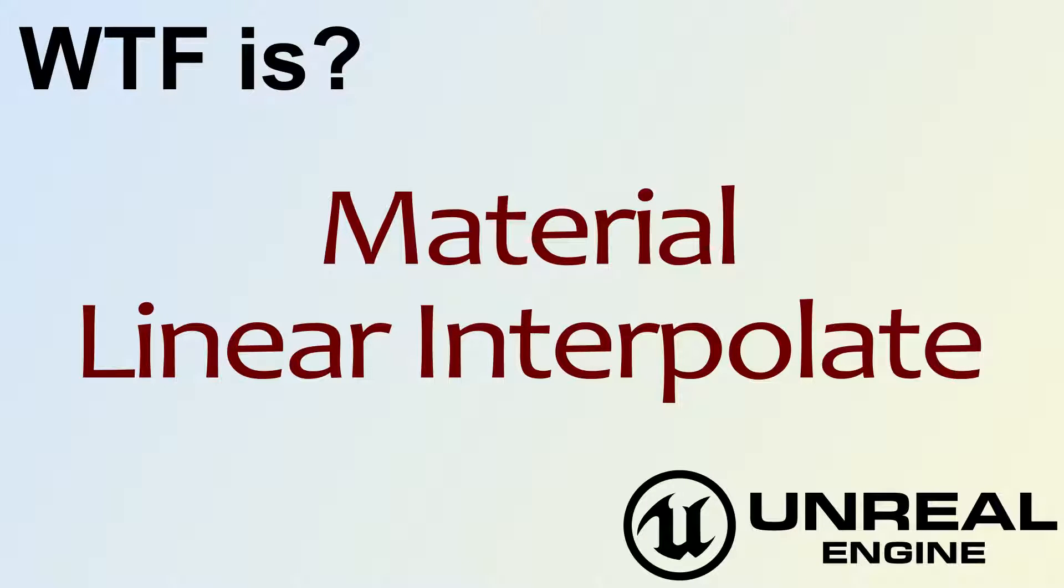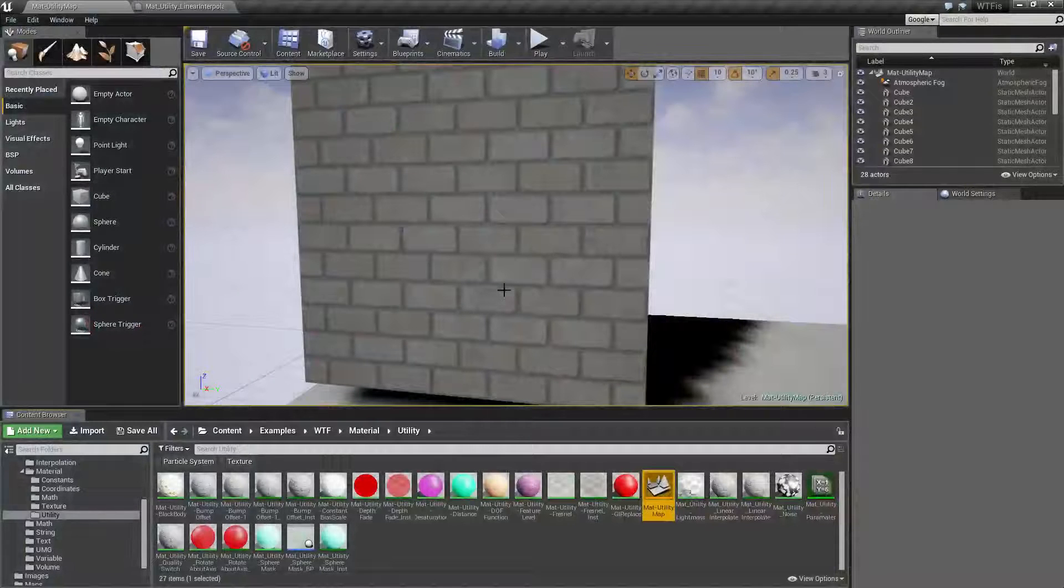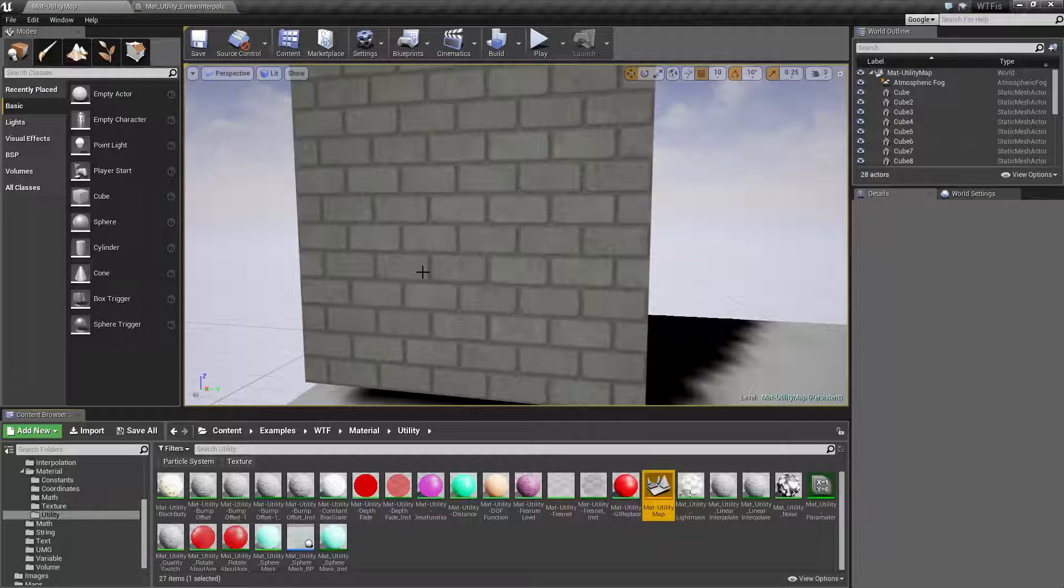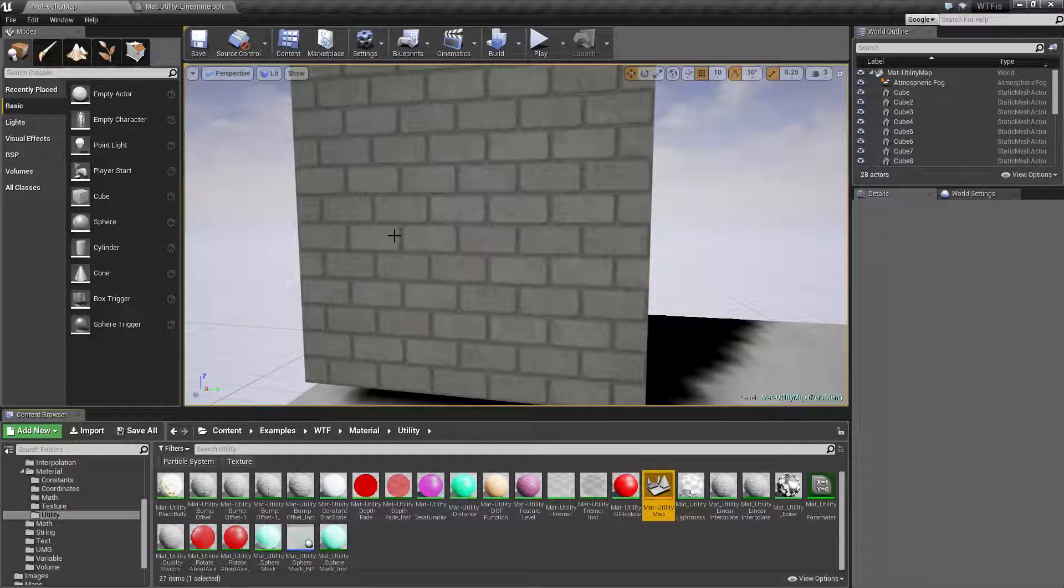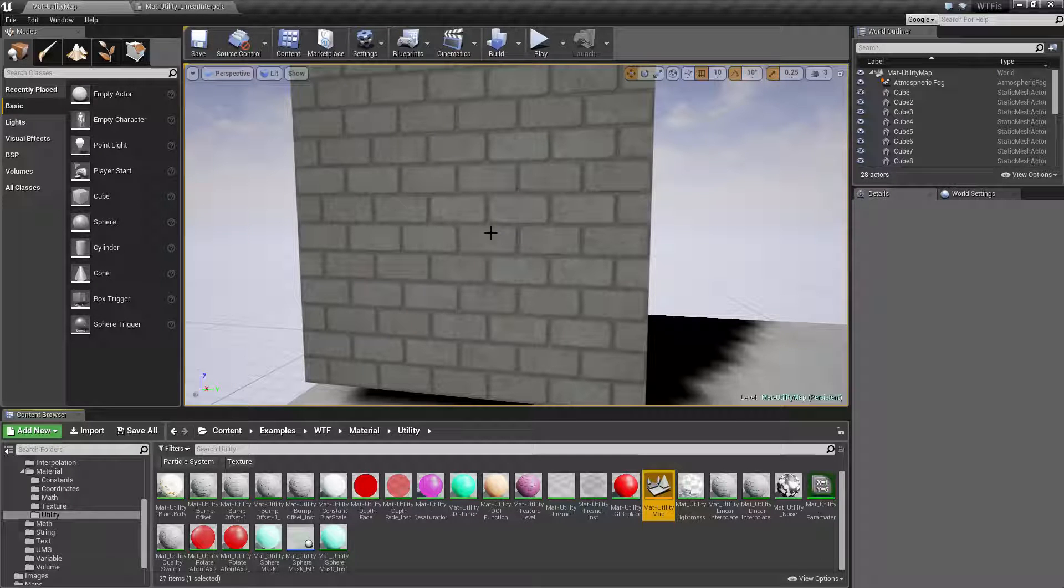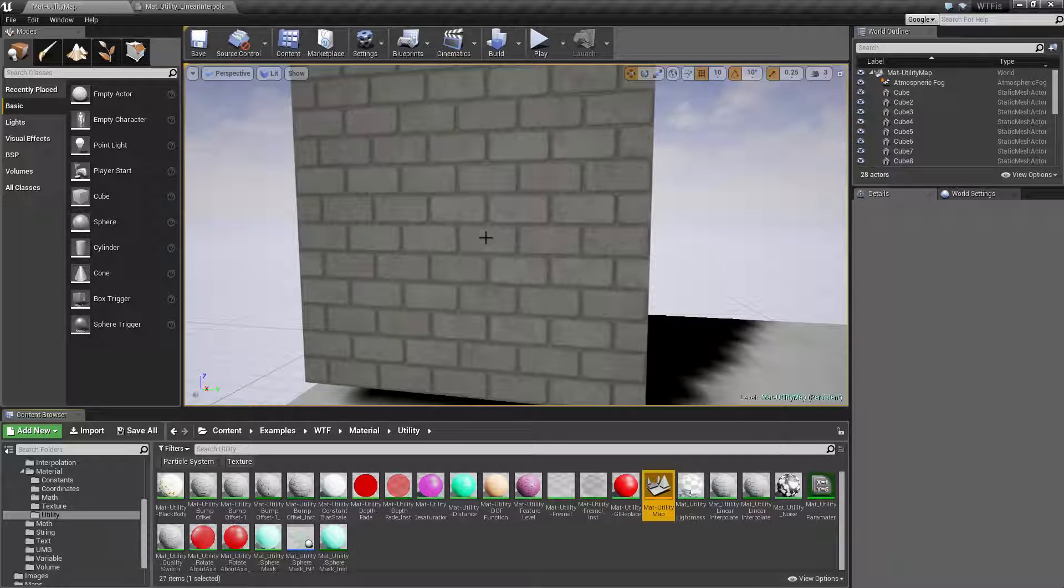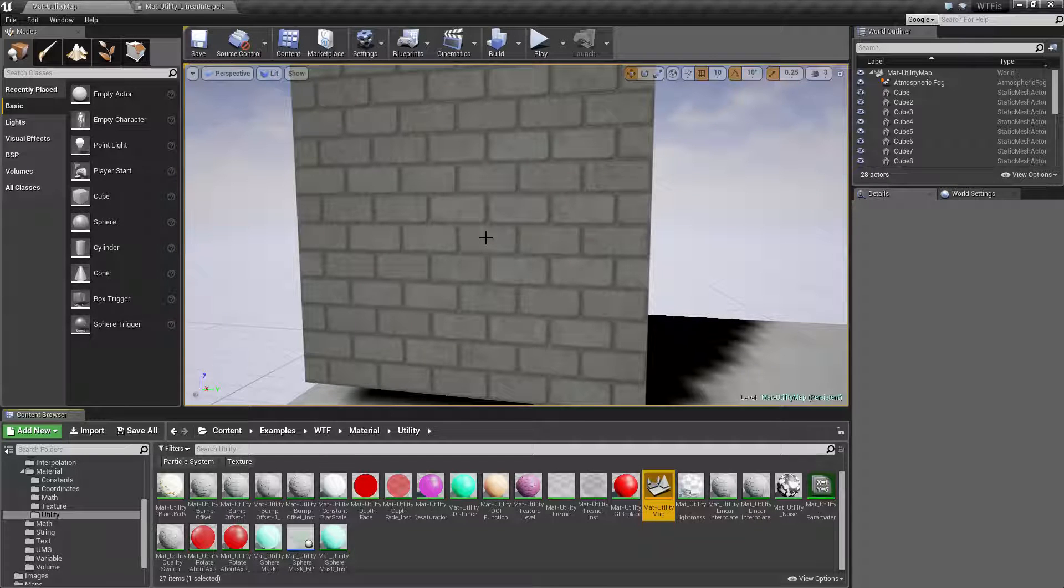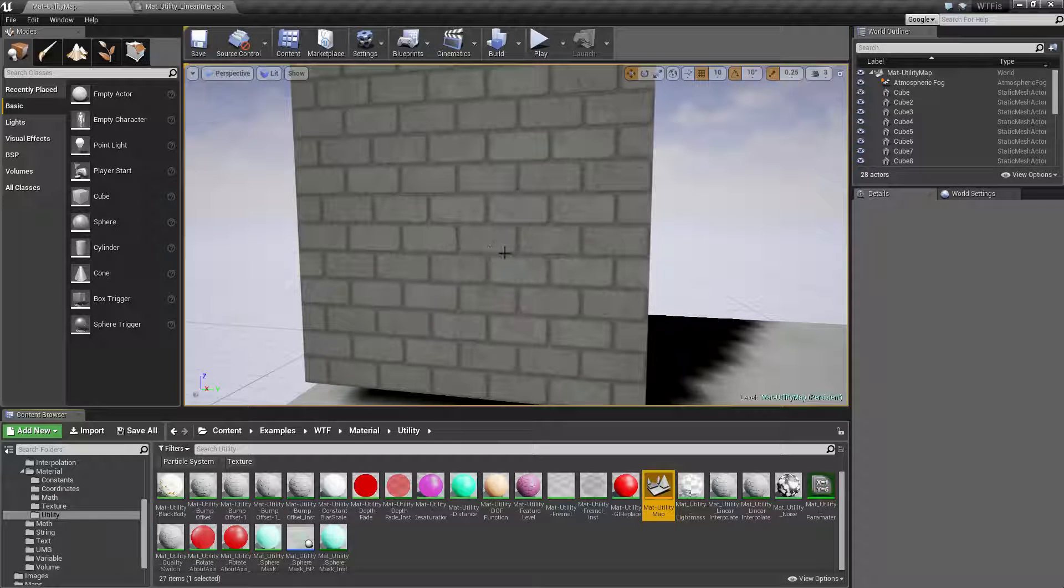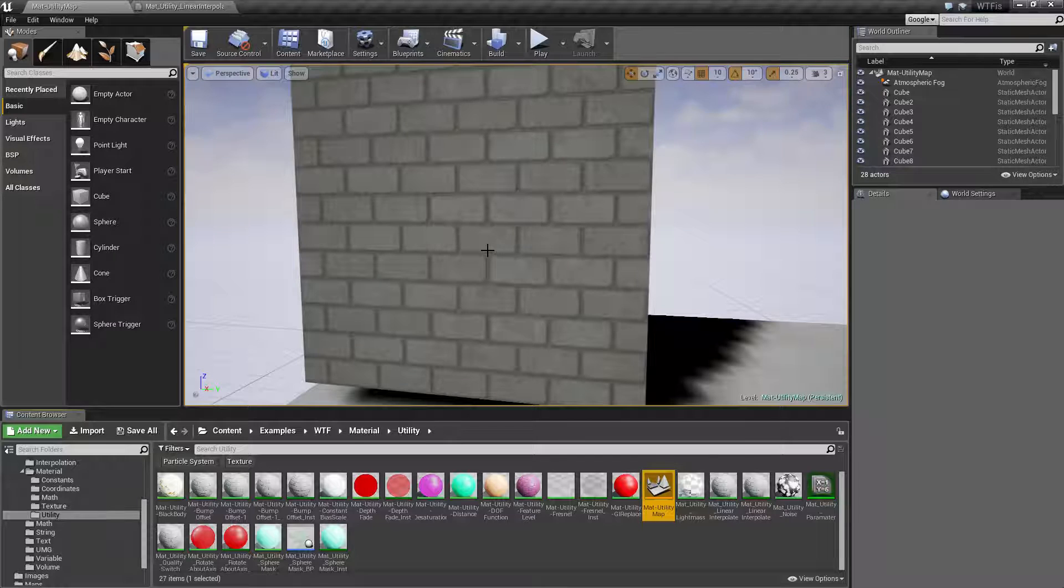Hello, welcome to the video. What is the material linear interpolate node? Linear interpolate, or lerp, is a node that allows you to put in a value between 0 and 1 and get back a fractional result based on what you input. Let me show you an example.